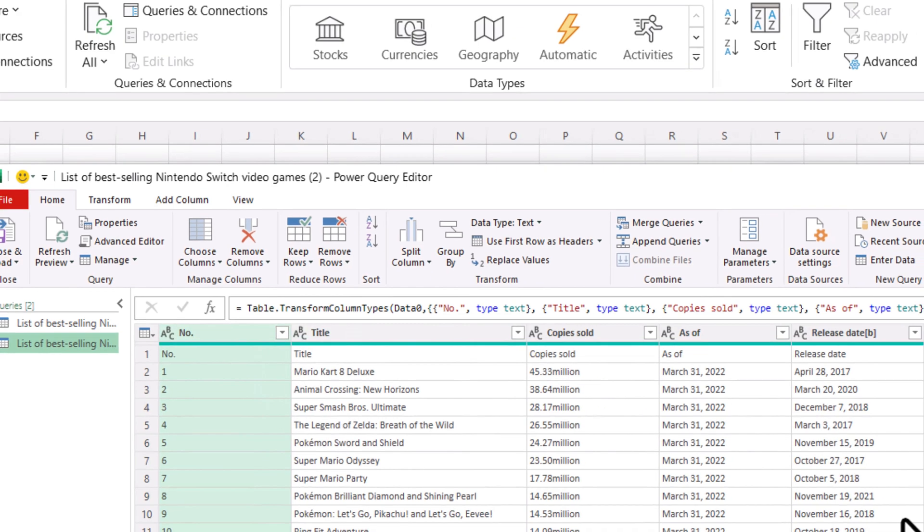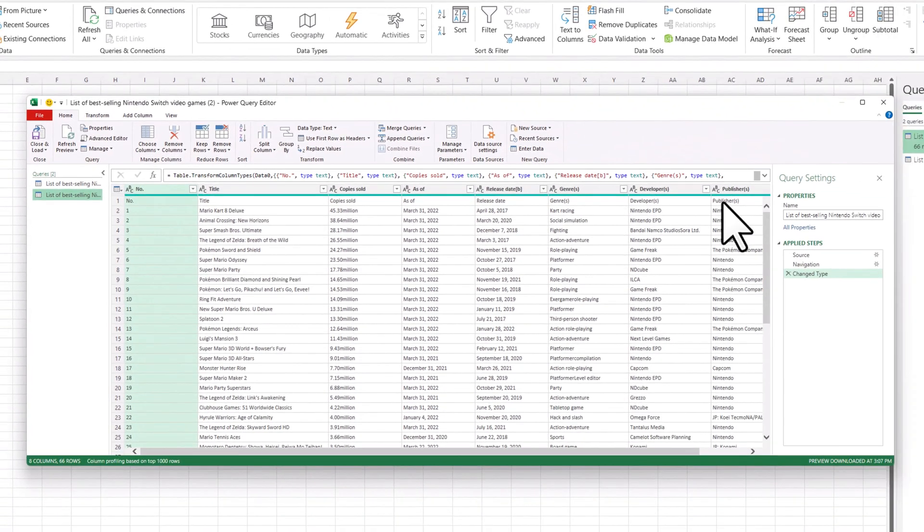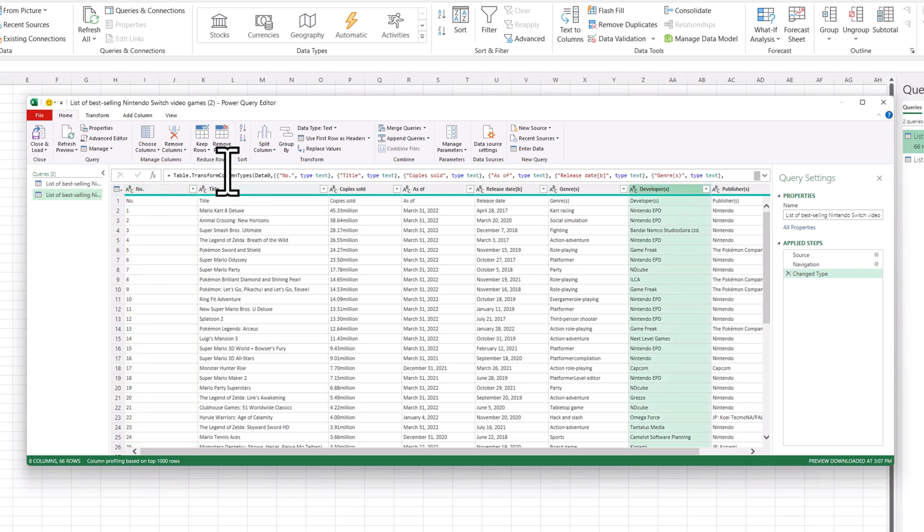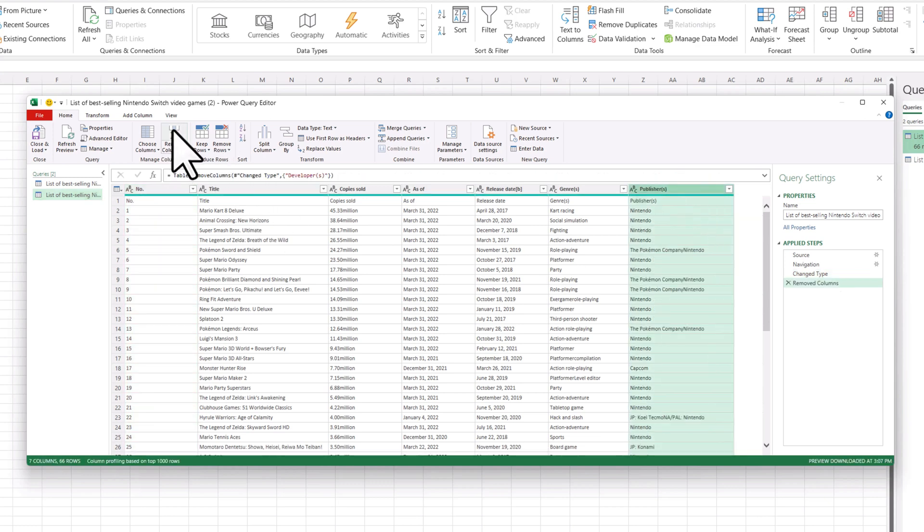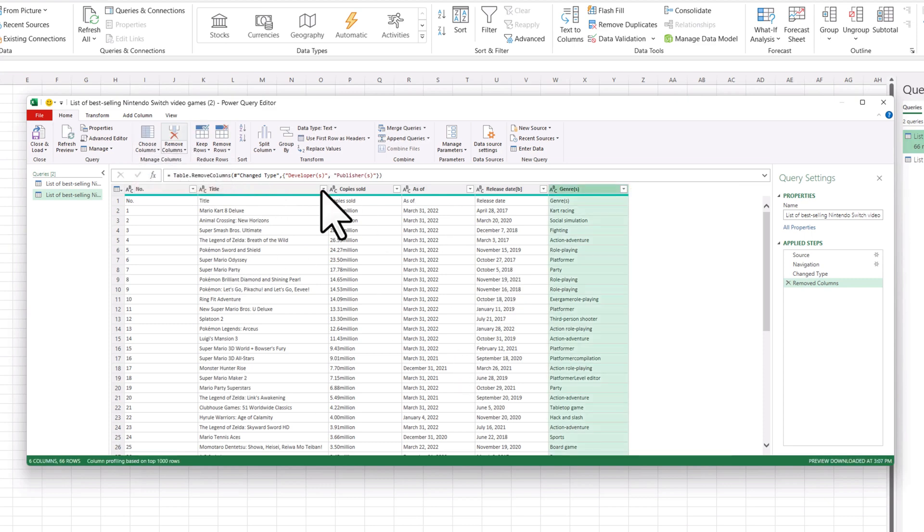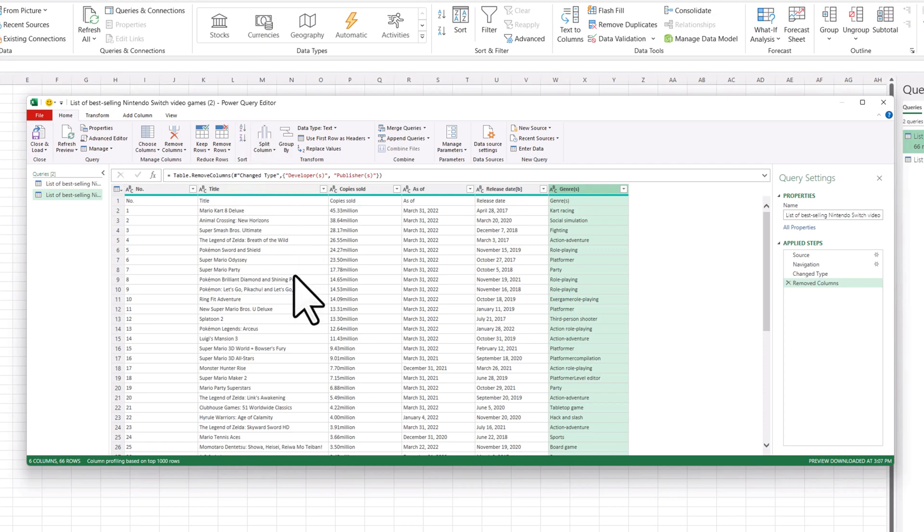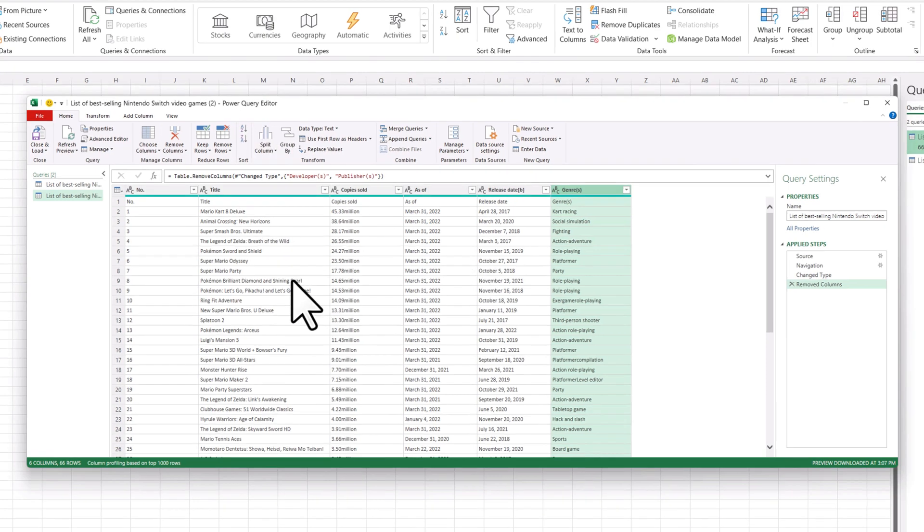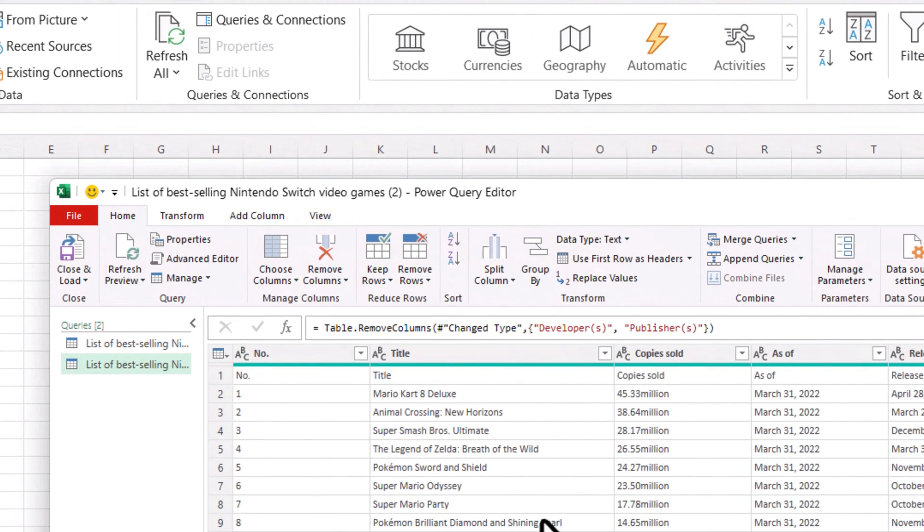So here, let's say for example I'm not interested in the developer, I can go ahead and just remove that entire column. I'm not interested in the publisher, I can remove that entire column as well. So you can see I can transform the data by using my Power Query Editor. You can combine different columns together. There's different ways to manipulate the data before you import it.